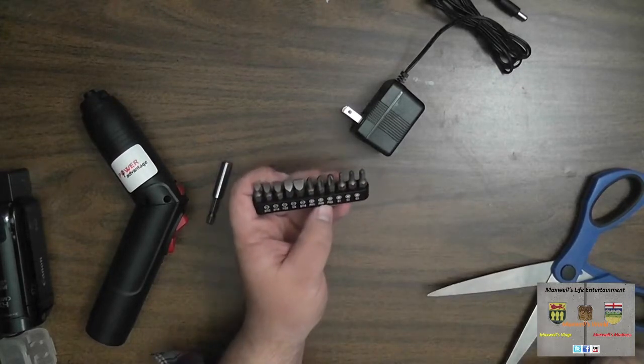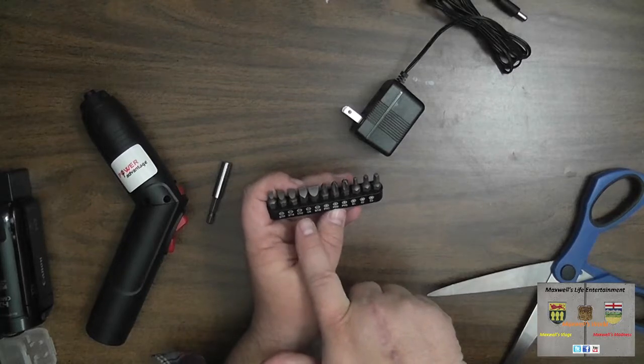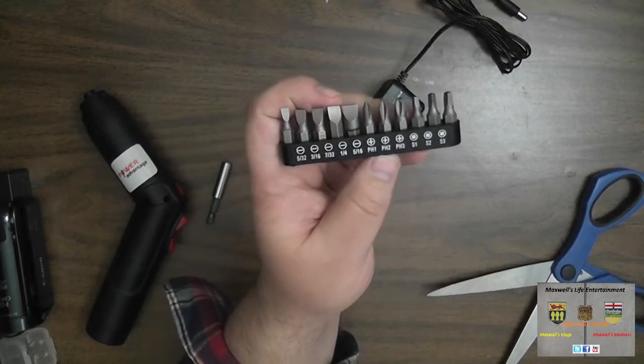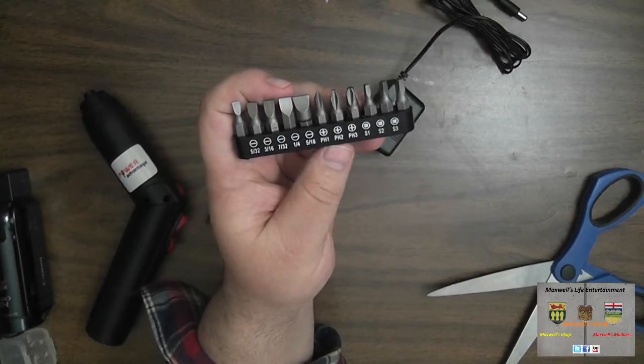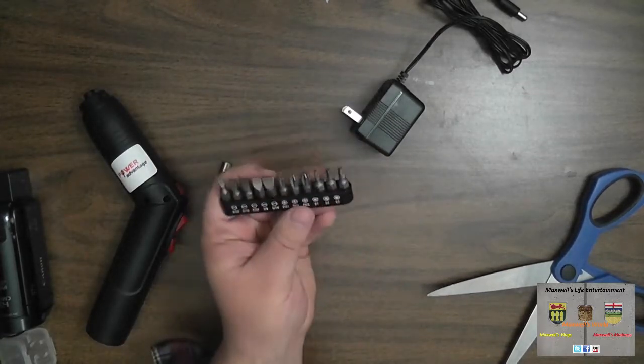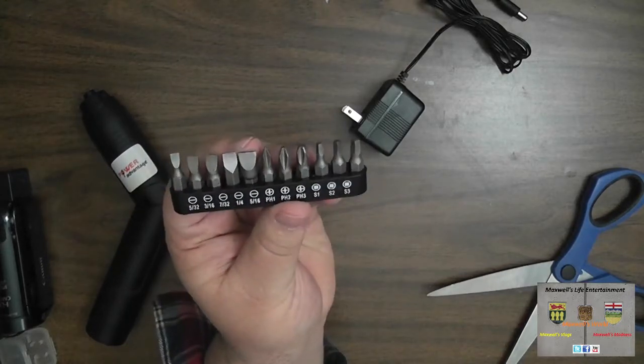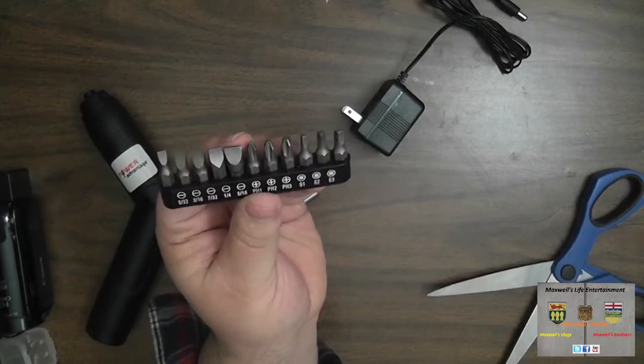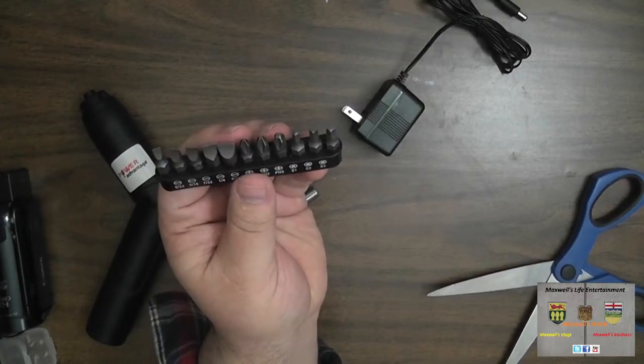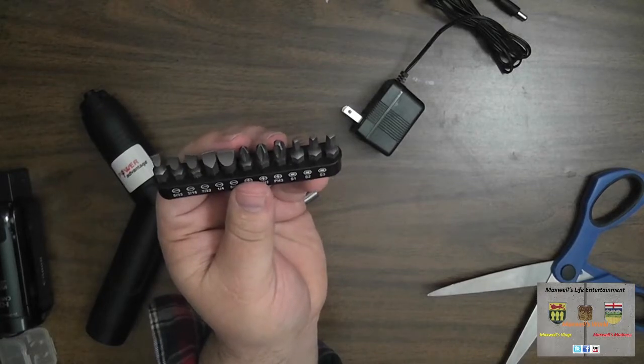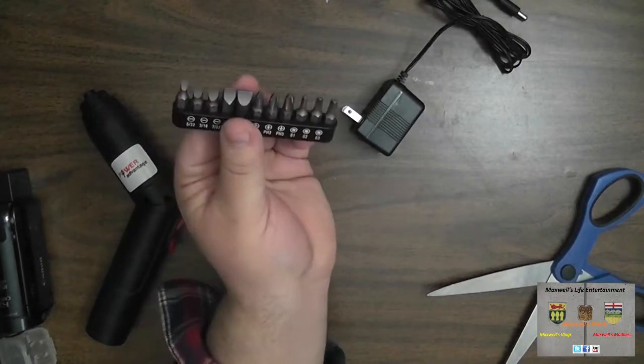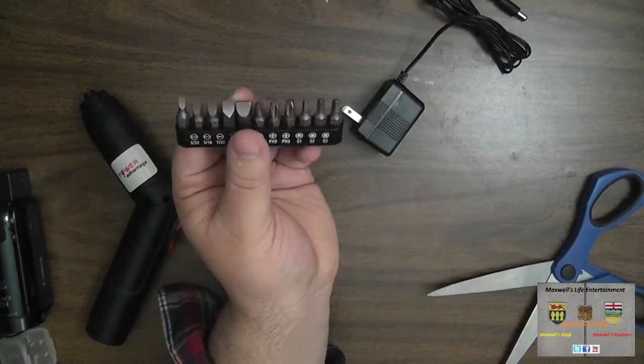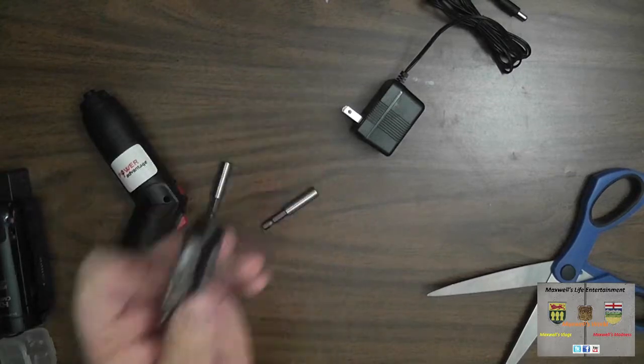The bits it has are five different kinds of flat heads as well as three different kinds of Phillips and three different kinds of Robertson. That should do a wide selection of light duty fastening work. I'm not sure the torque capacity in terms of screwing together boards and stuff, but we'll run a few screws in here and see how the battery lasts as well as how much torque it really has.